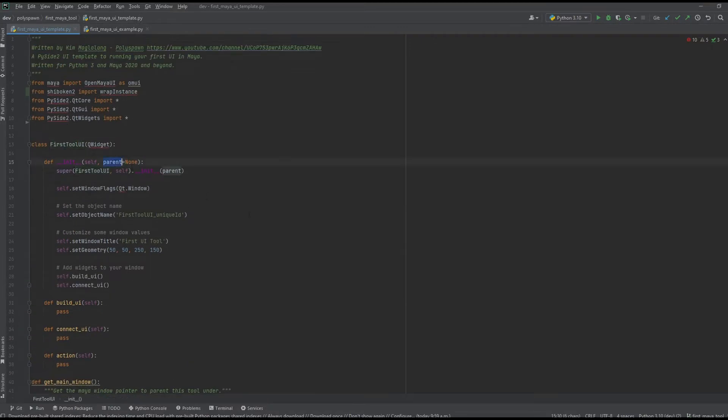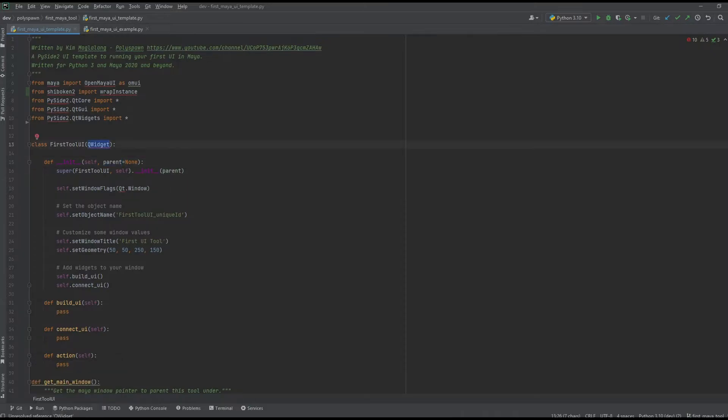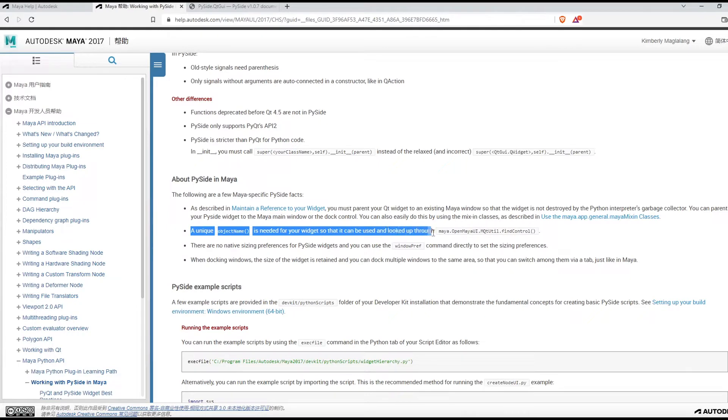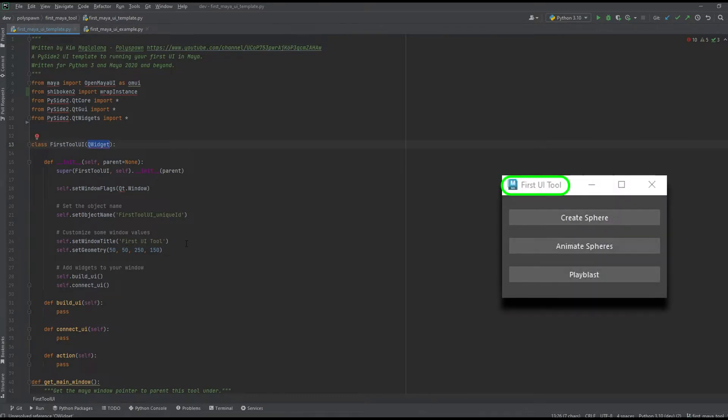The parent is already a class attribute of QWidget. Then I'm setting window flags like it does in the example and setting an object name, which the document mentions is needed for your widget so that it can be used and looked up through this command.